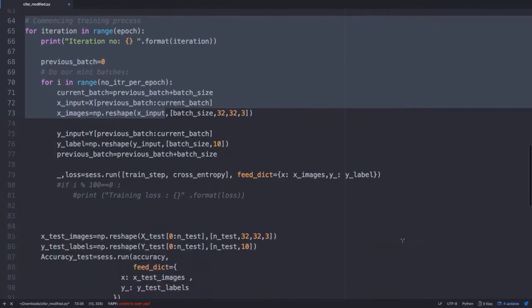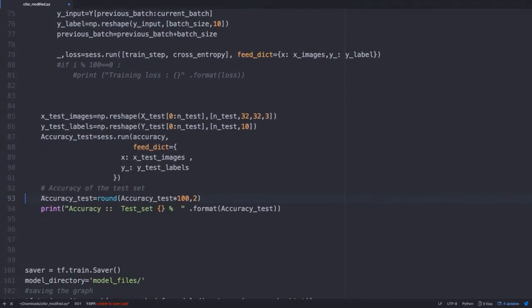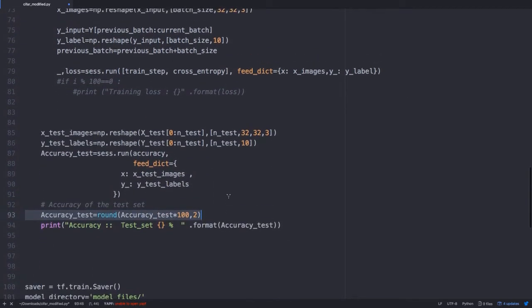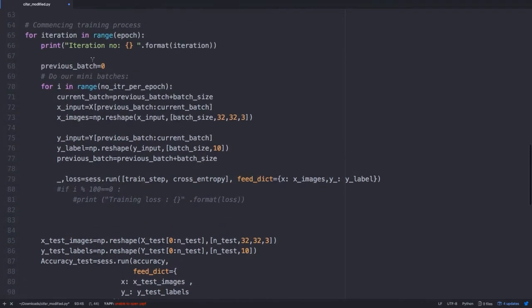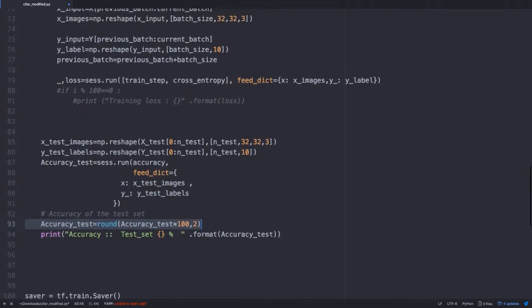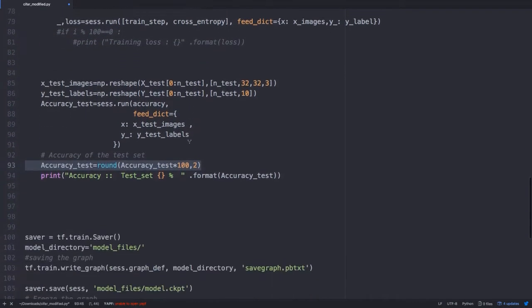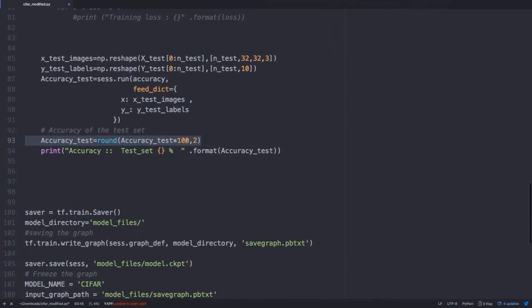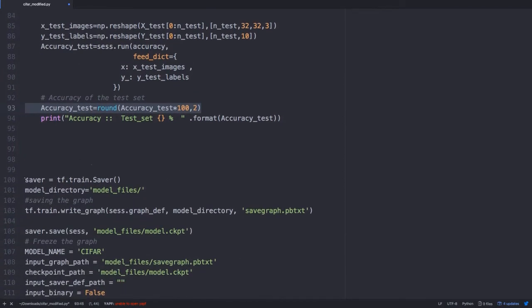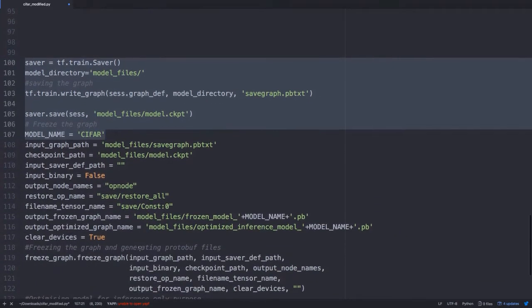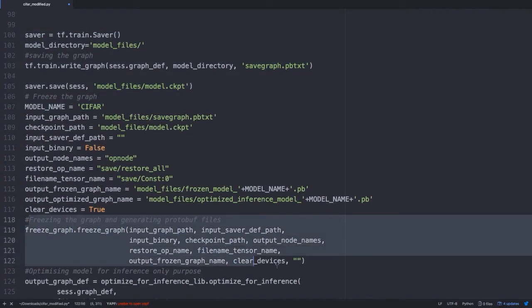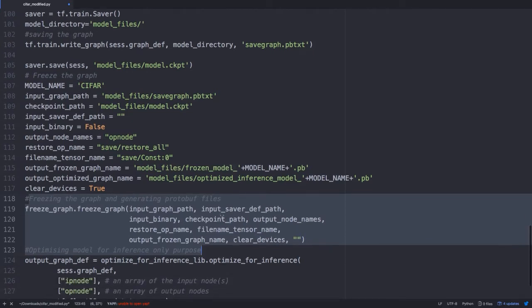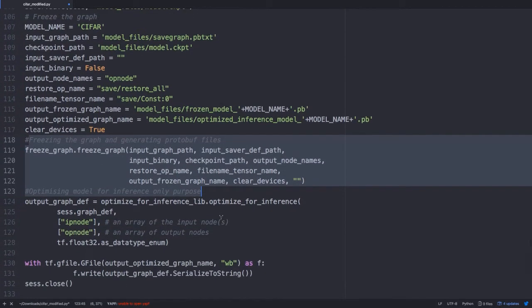Check out the accuracy of the test set after each iteration. Once you are happy, you may even stop it or further train it. And once you are done with the training process, go ahead and save your model and this particular part will generate the protobuf files, which we would be using in Android Studio. This is all about training and exporting the model.